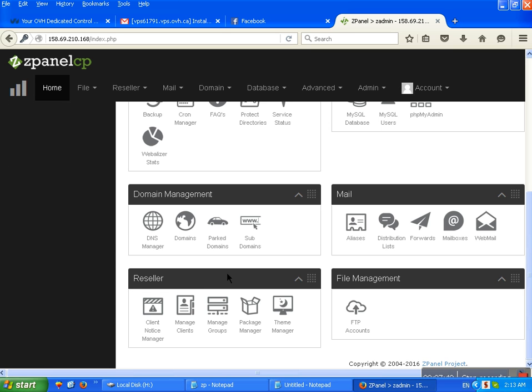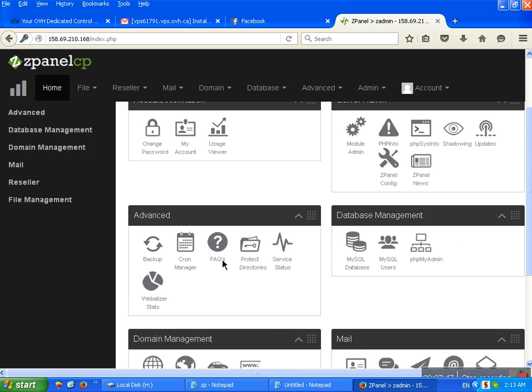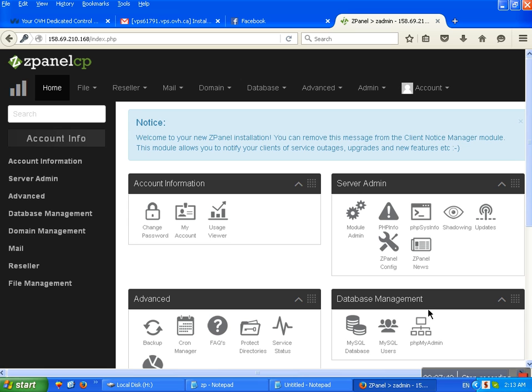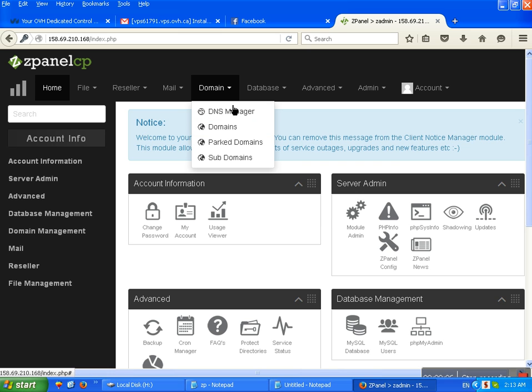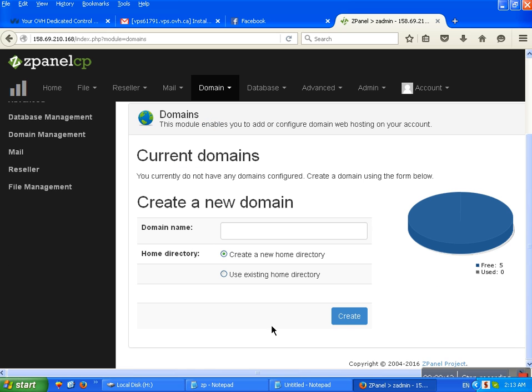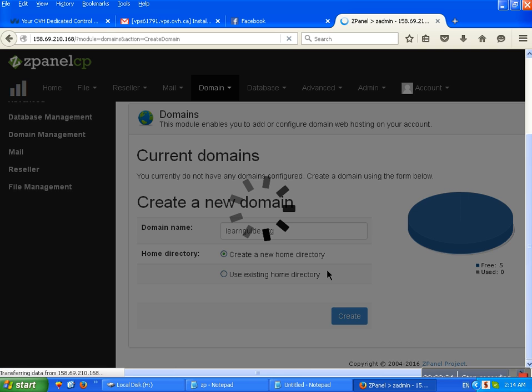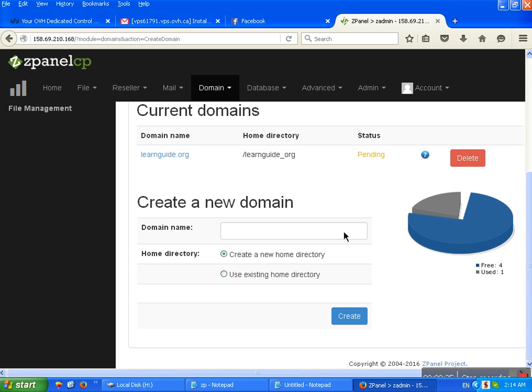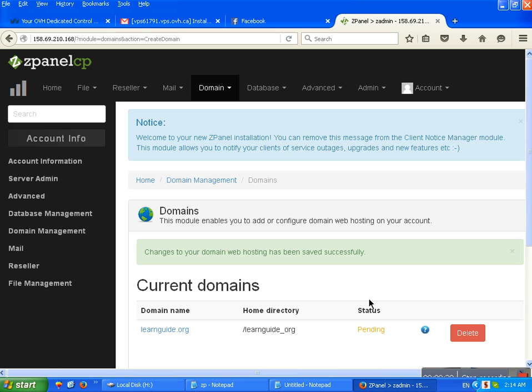This is ZPanel inside. Reseller option, file manager option, email option, domain management option, and advanced database management, server admin, and account information. Now I am going to show how to add domain on ZPanel. This is ZPanel domain option. Click here and enter domain name. L-E-A-N-A-R, Larguide.org and create. Okay, finish. This here is a pending, just active domain.